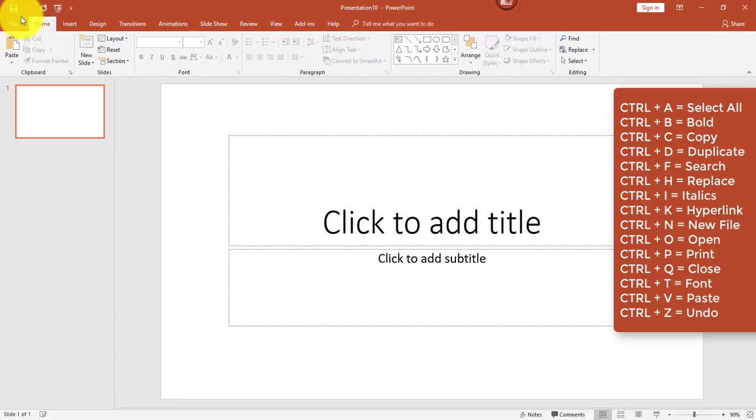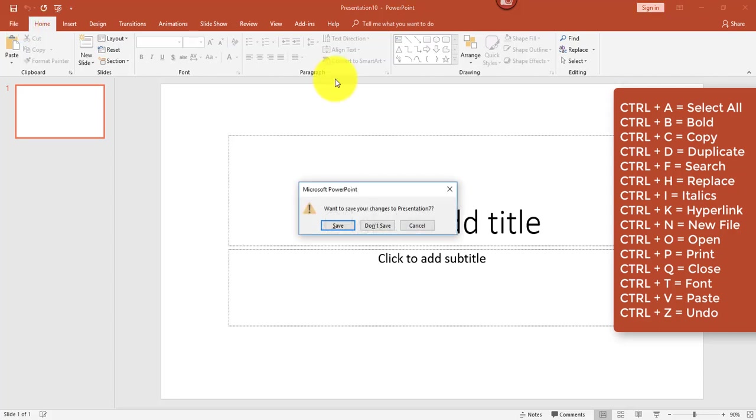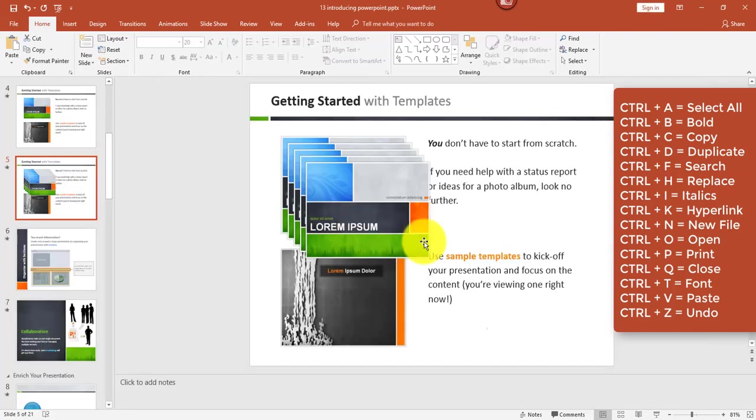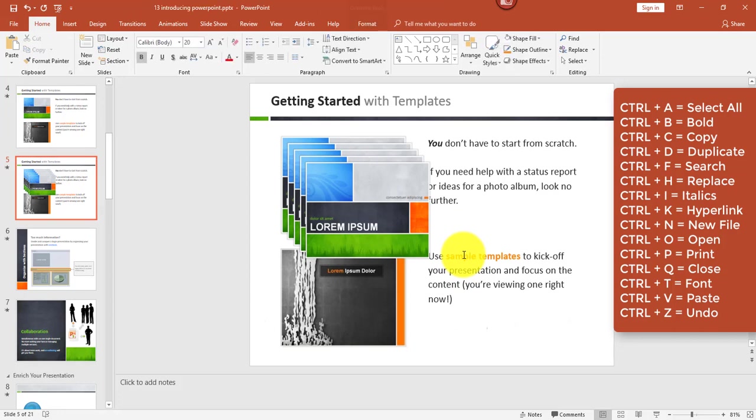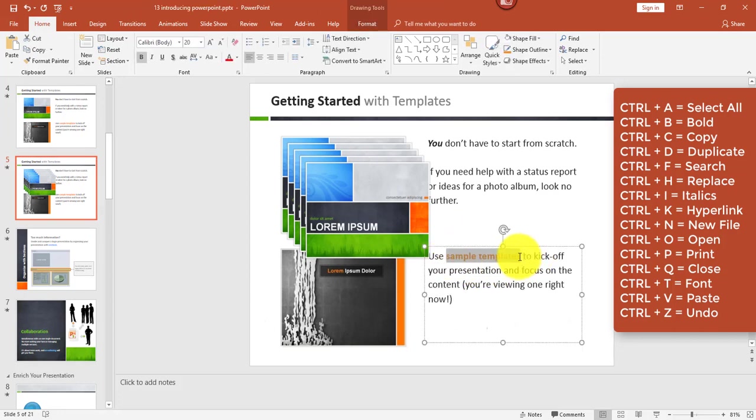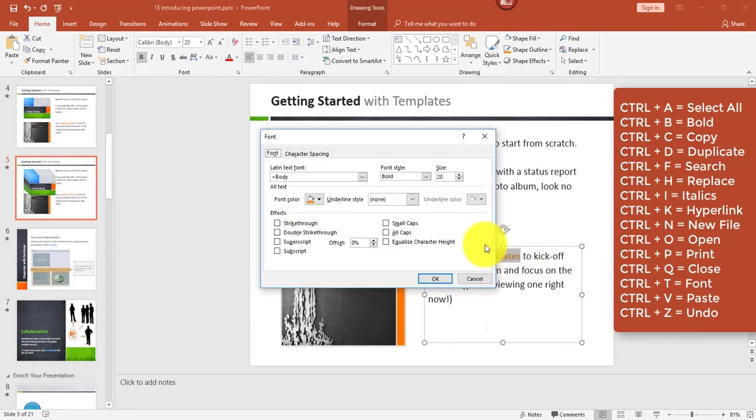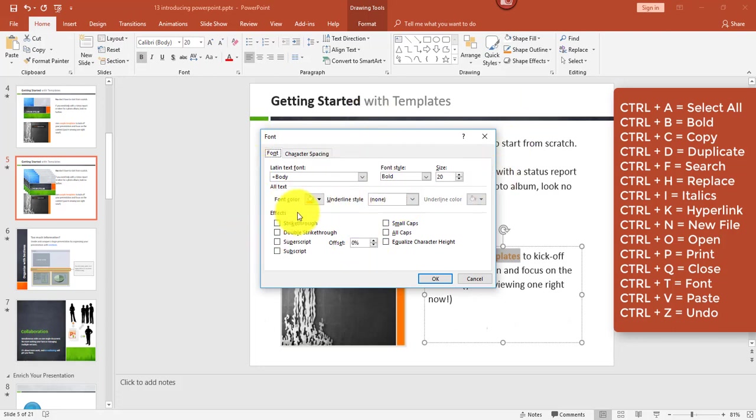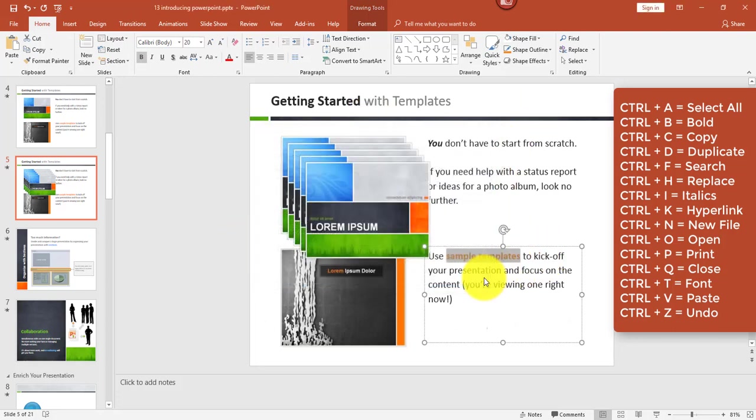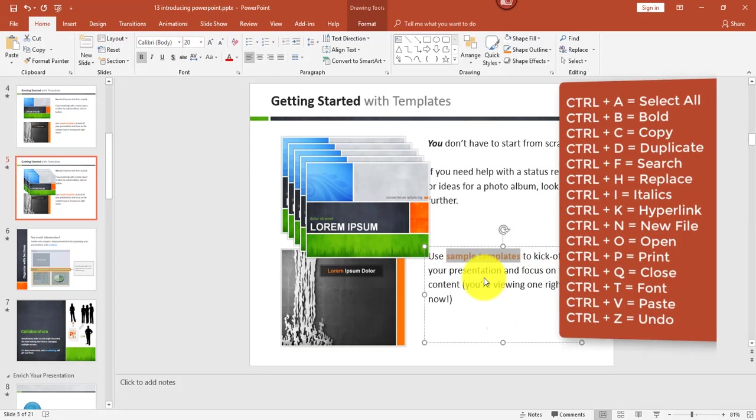Control Q is closed, and it will ask you if you want to save if you haven't saved it. The next one is Control T to display the font dialog box, and this is handy if you're in a particular text box and you have some text selected. You can just hit Control T and that will display the font dialog box, which gives you more than just font options. And we all know Control V is paste, and finally Control Z is undo.